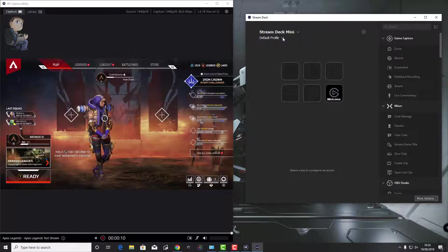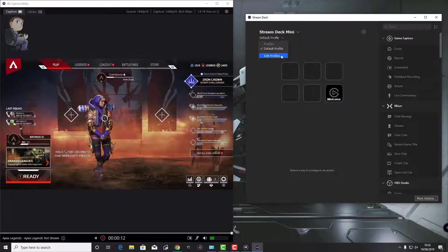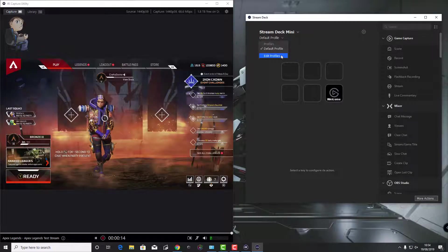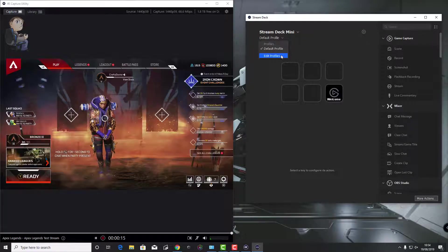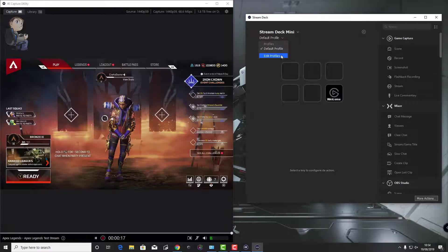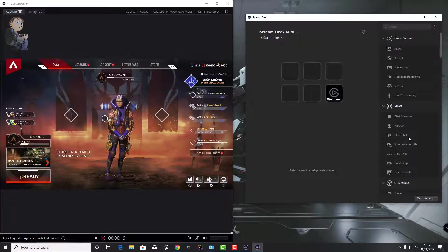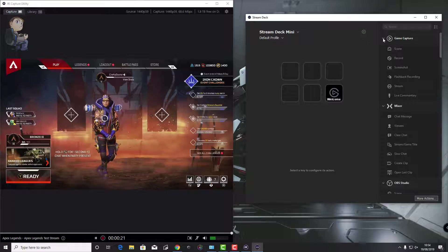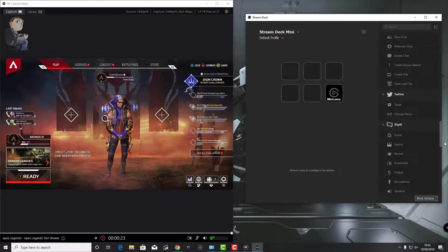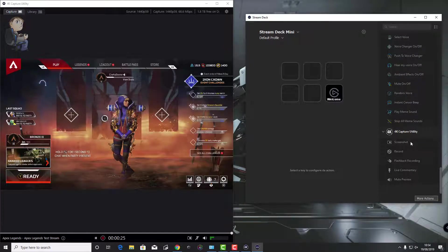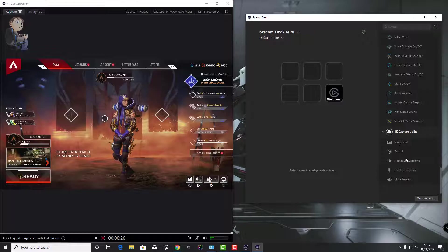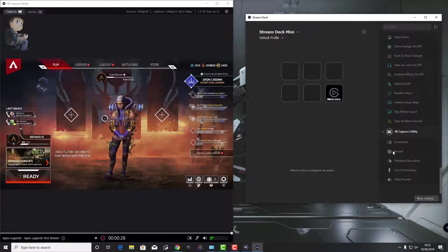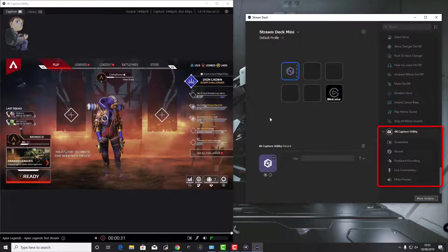Then we should be good to go. At this point, you can create a new profile or edit a profile if you've got some already set up, like 4K capture or something like that. But I'm just going to leave it on the default one. Then you scroll right to the bottom of the screen in the Stream Deck and you'll see, lo and behold, you have your 4K capture utility. From here, you can drag the different presets across.